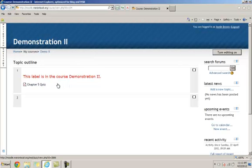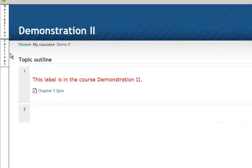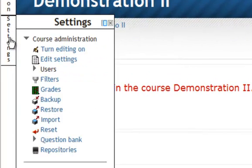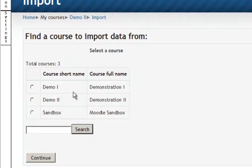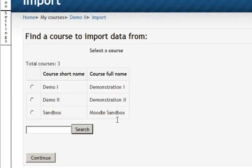I'm going to show you how you do that. You go to your Settings menu and select the Import option. Find a course to import data from, and you're only going to see the courses that you have access to as a teacher.